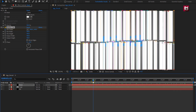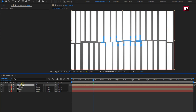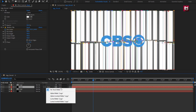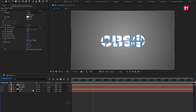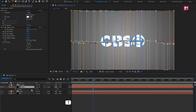Perfect. Now we will create a duplicate of this logo composition and place it above the mask layer. For the mask layer, change track matte to alpha matte logo. For the mask layer, press T to bring up opacity and change opacity to 20%.